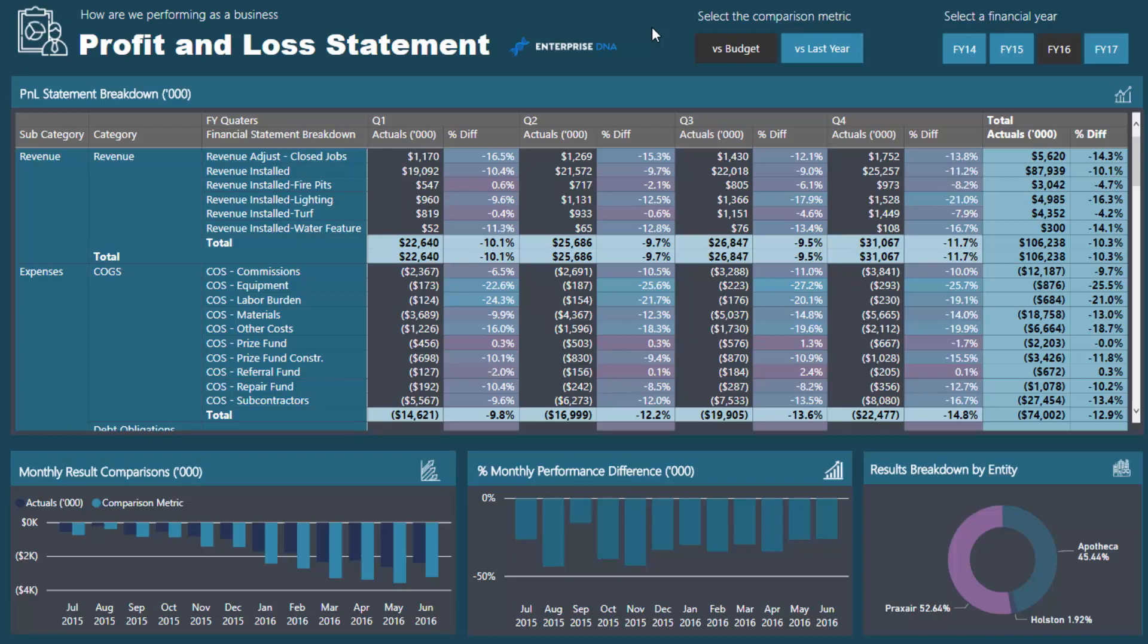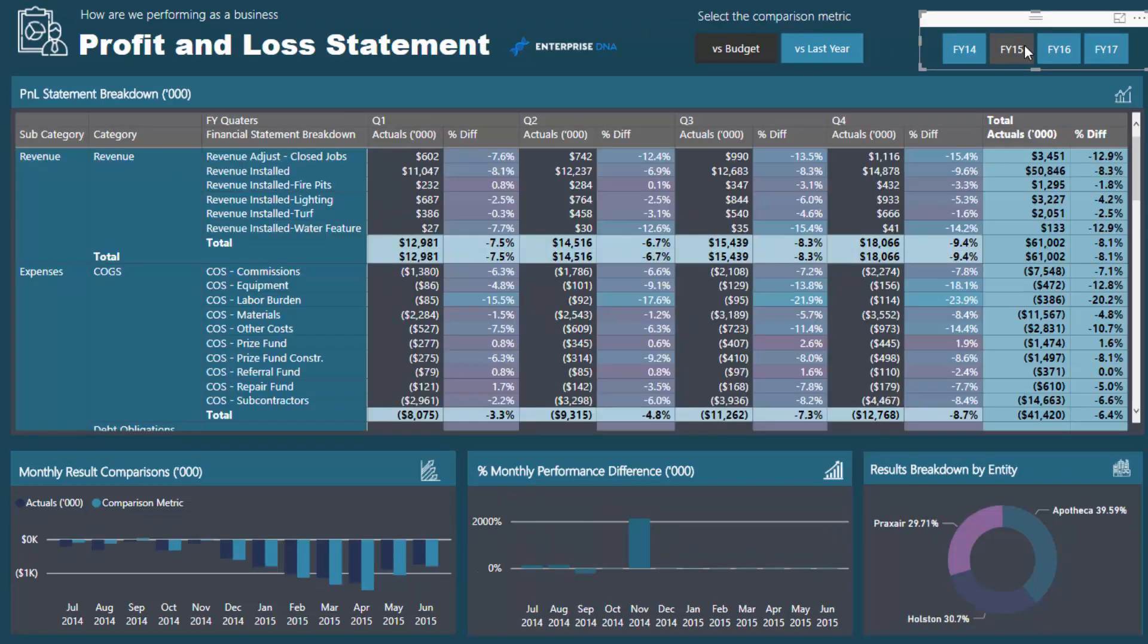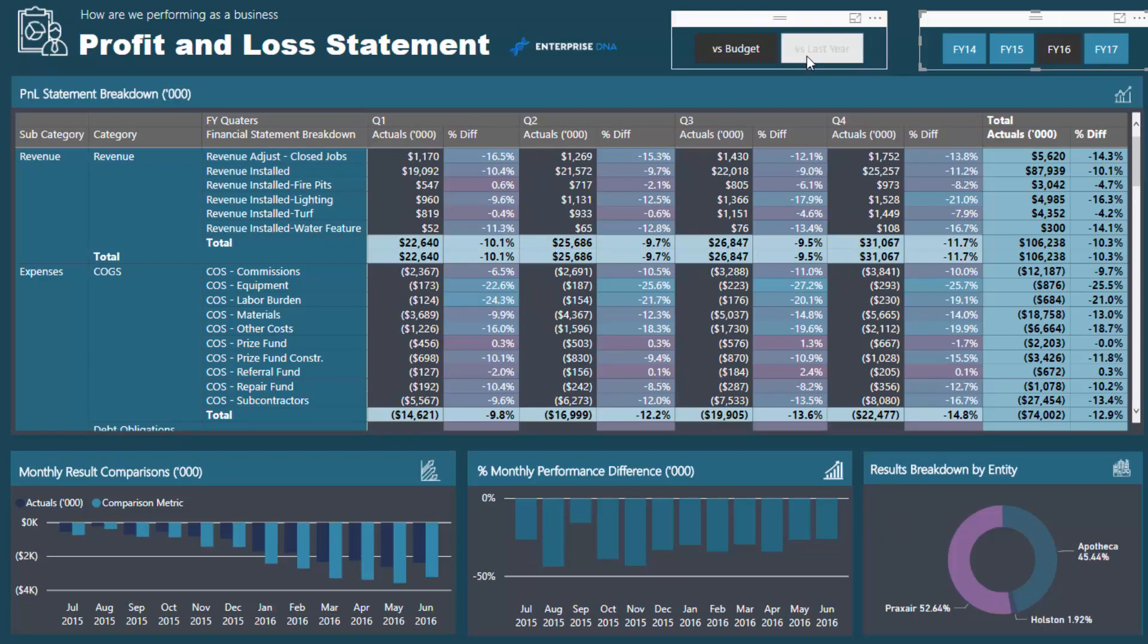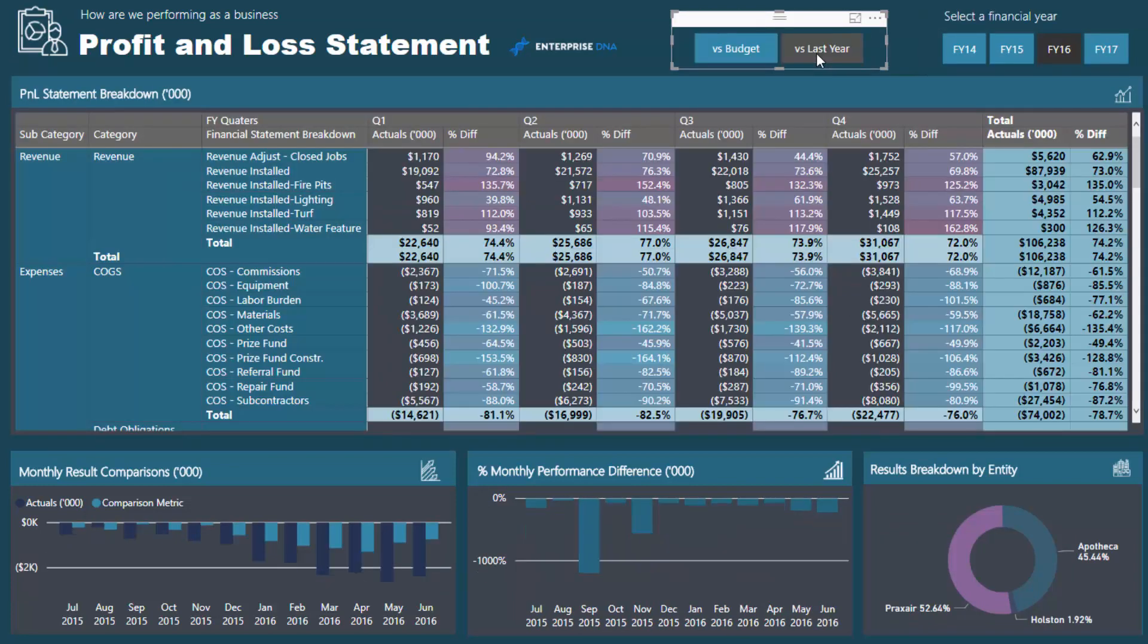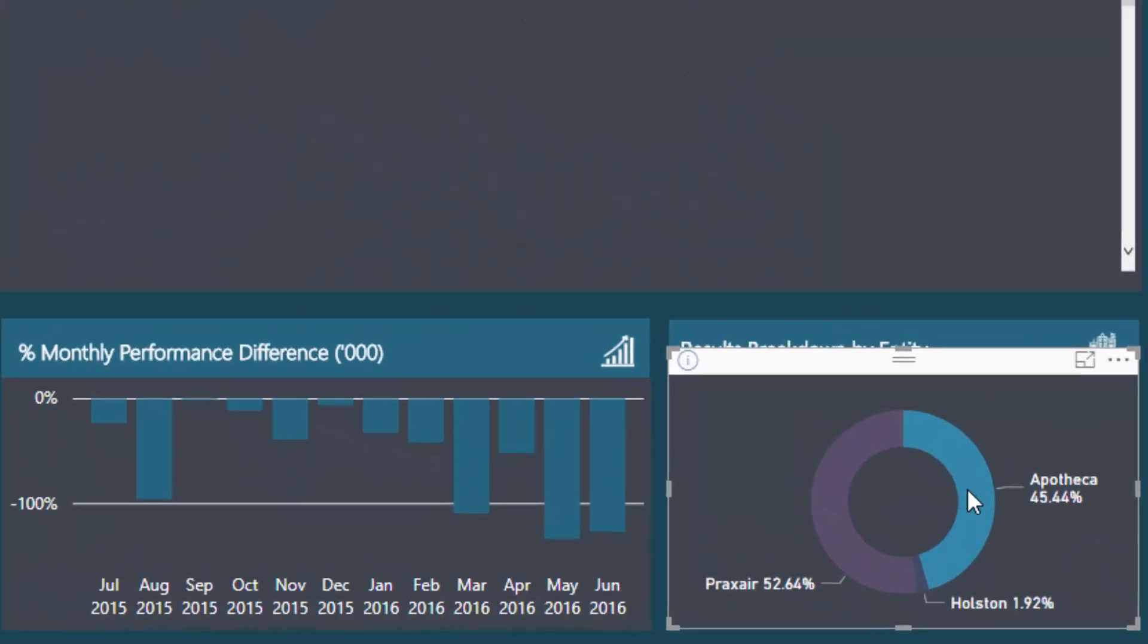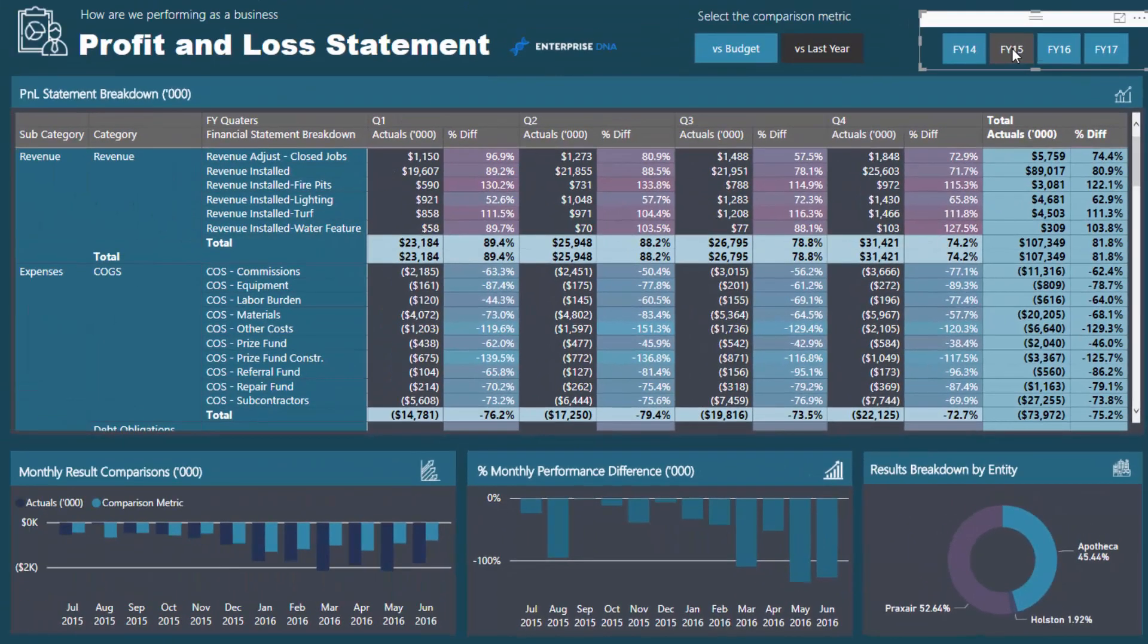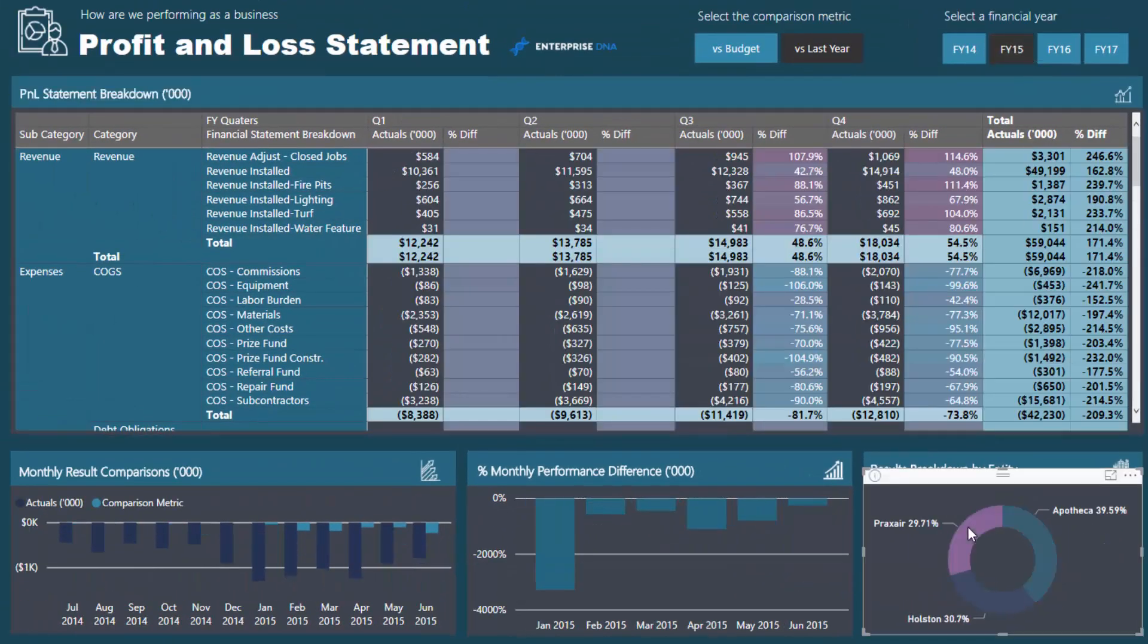If you think about what we've got in here, it's incredibly dynamic. We can look at any of our profit and loss details over any time frame because I've set up financial years. I've also got this dynamic measure which allows us to compare versus budget or versus last year.